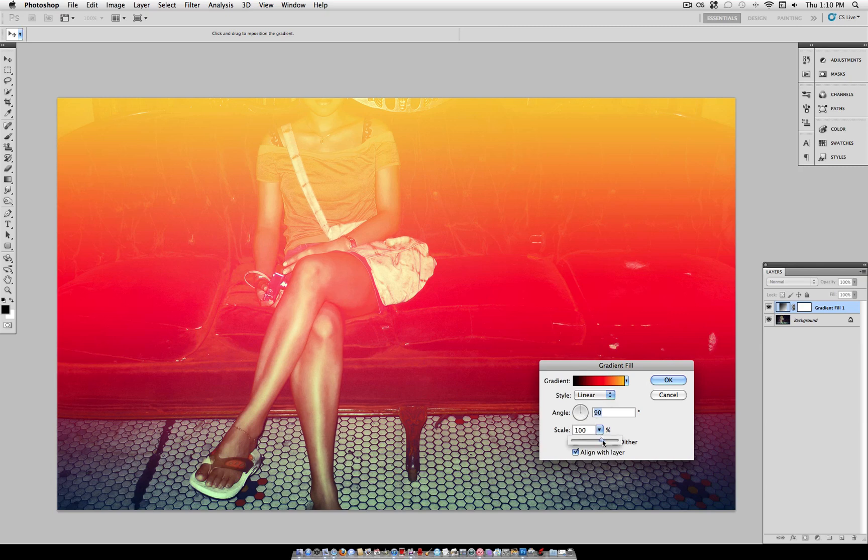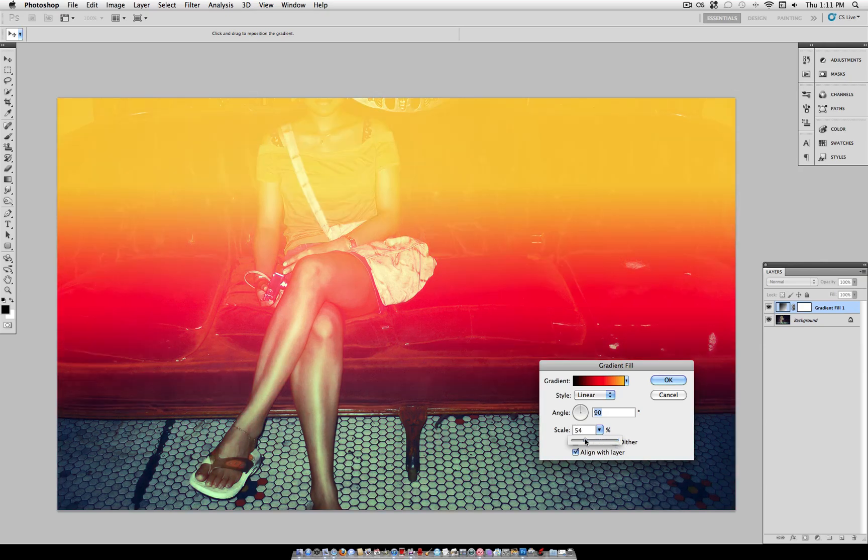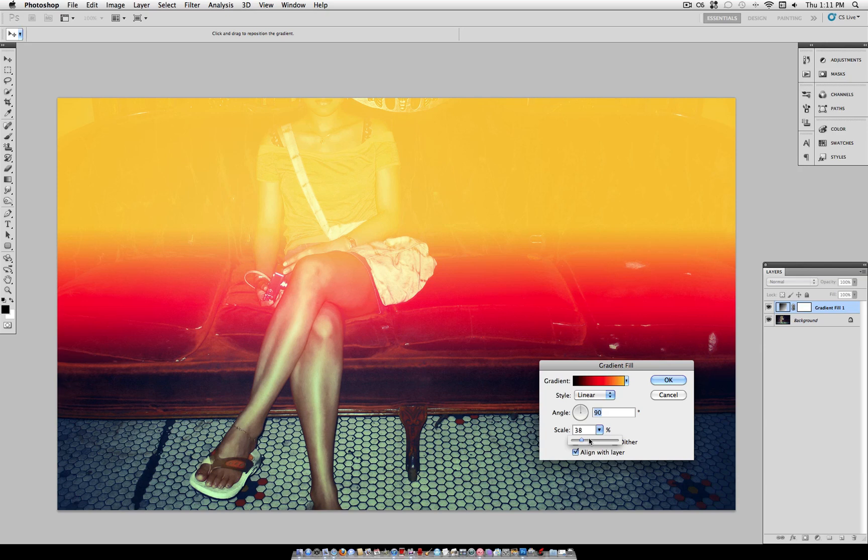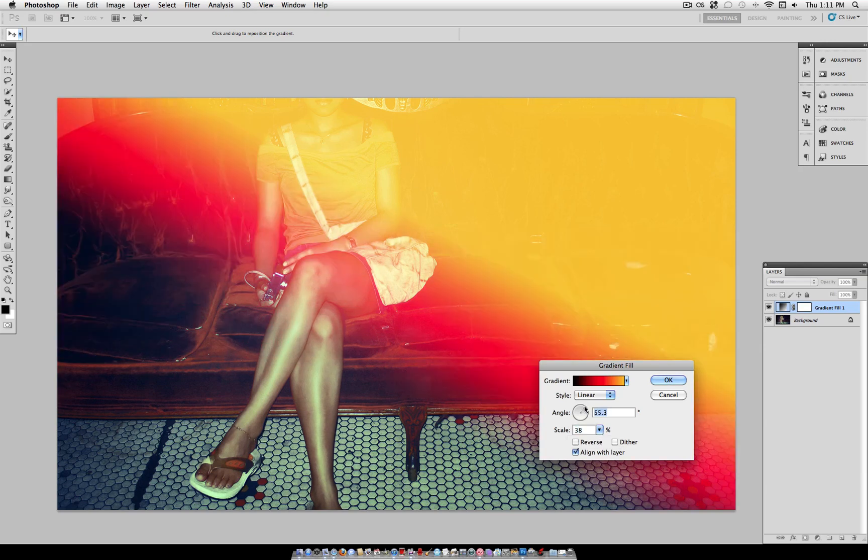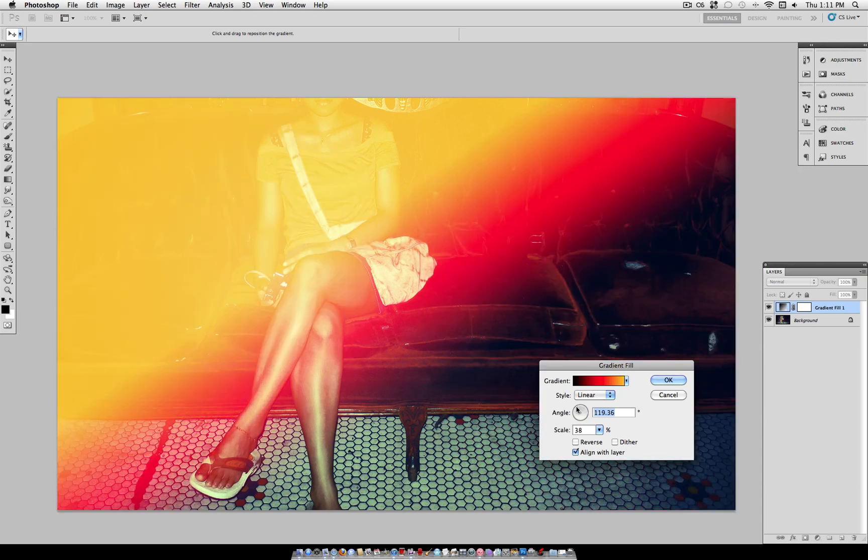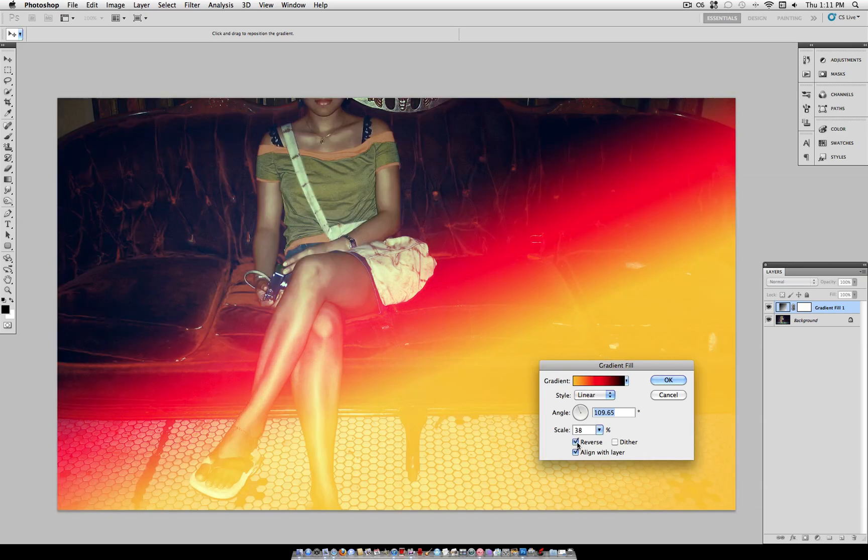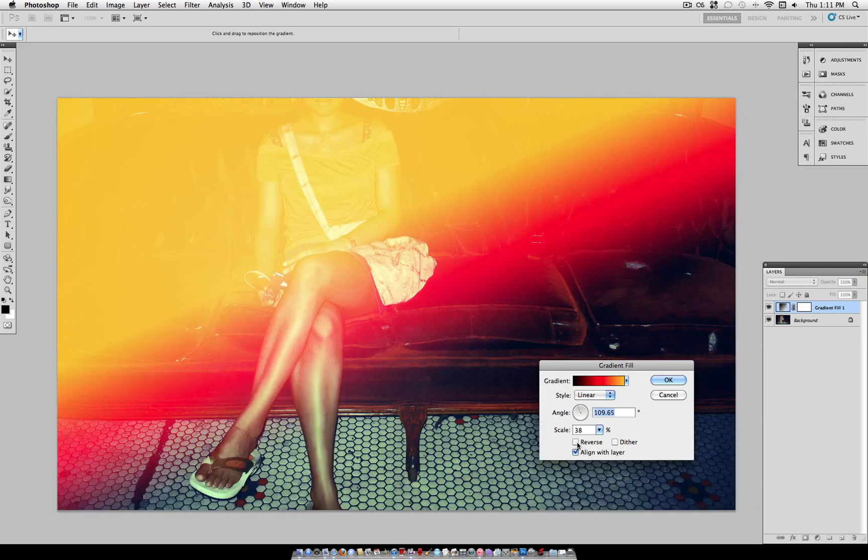So here we have a few different options. Scale, as you can see, the more scale, the more spread out it is. And the less scale, the less spread out it is. Angle determines the angle of the gradient. And style is different styles, but I'm going to keep it at linear for now. And you should be able to keep it at linear too.